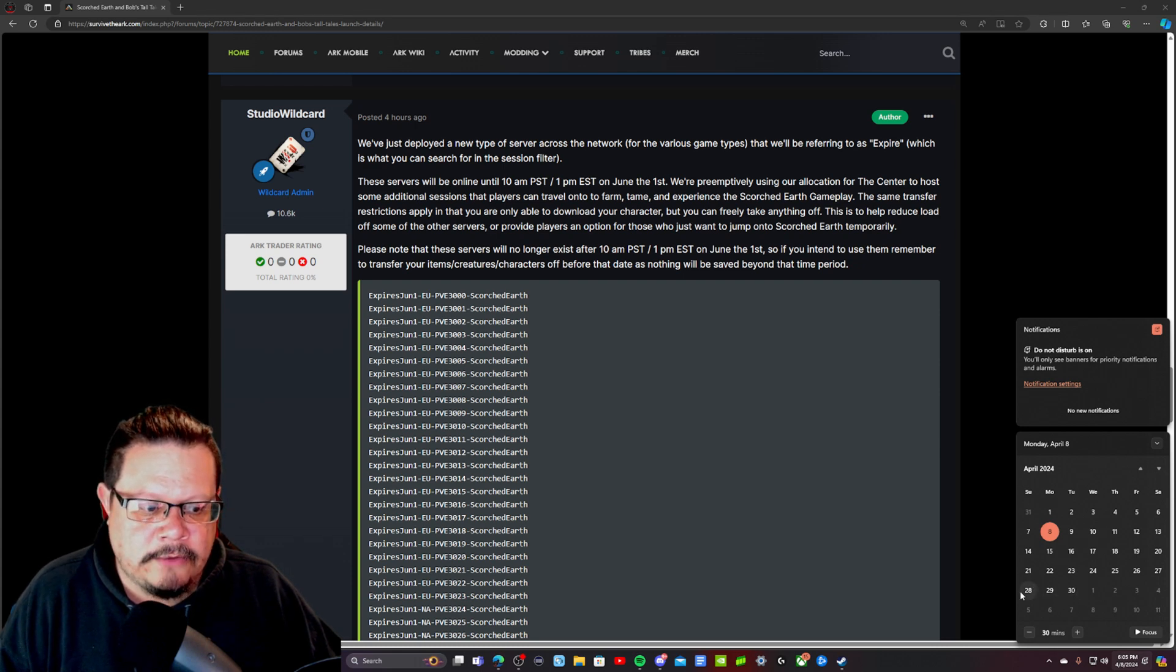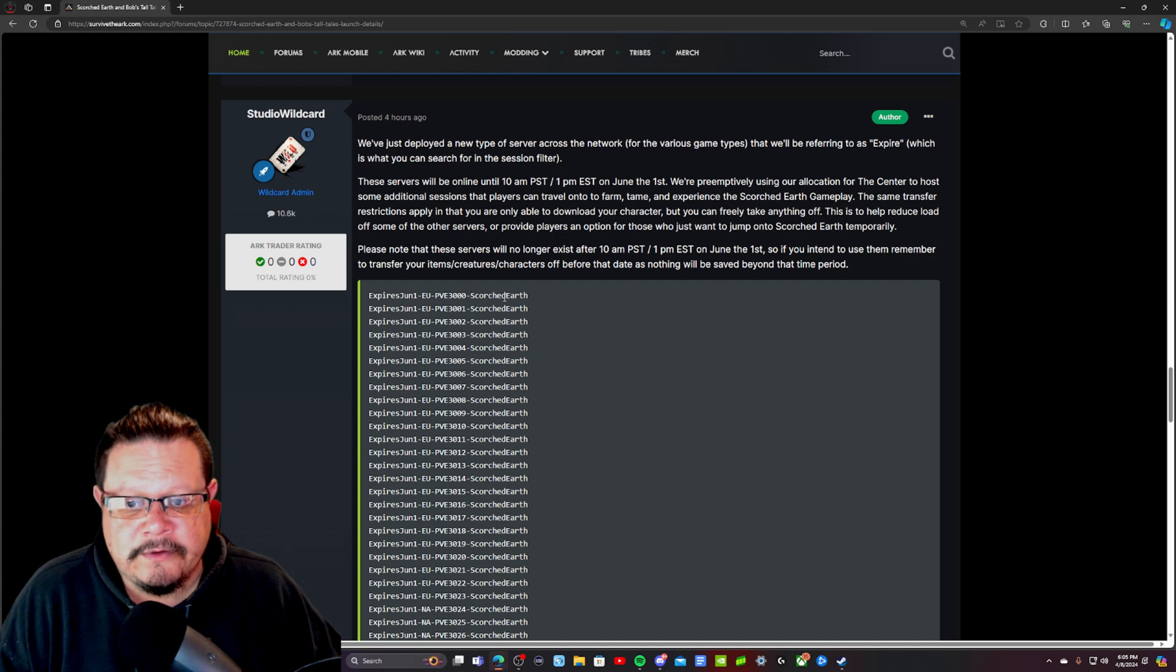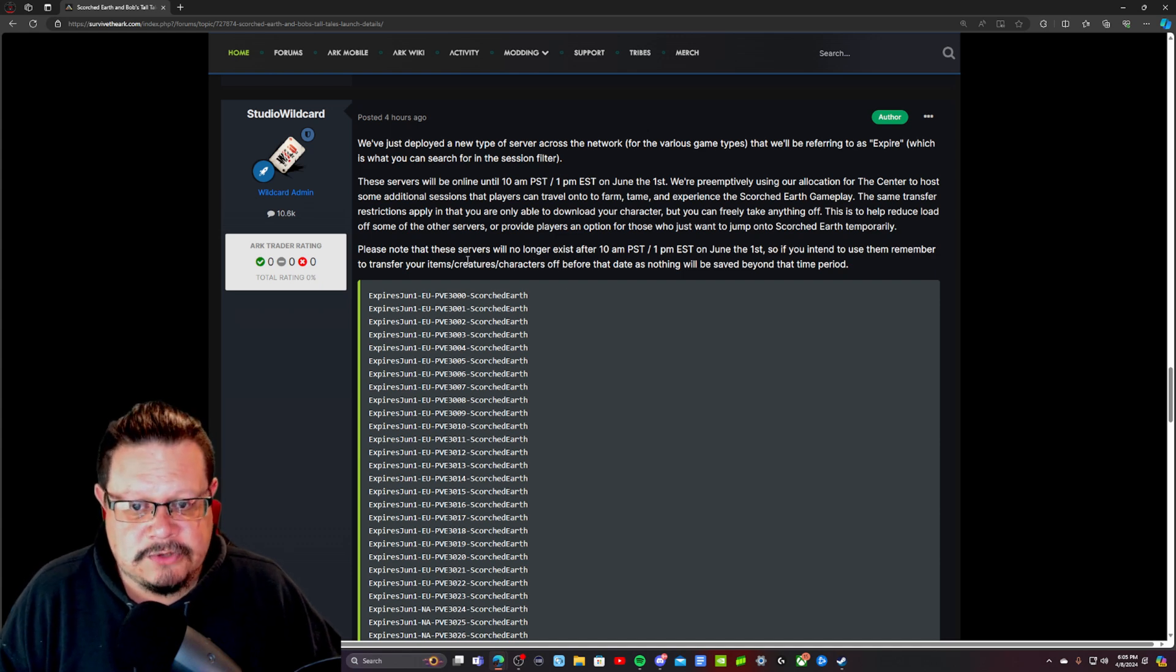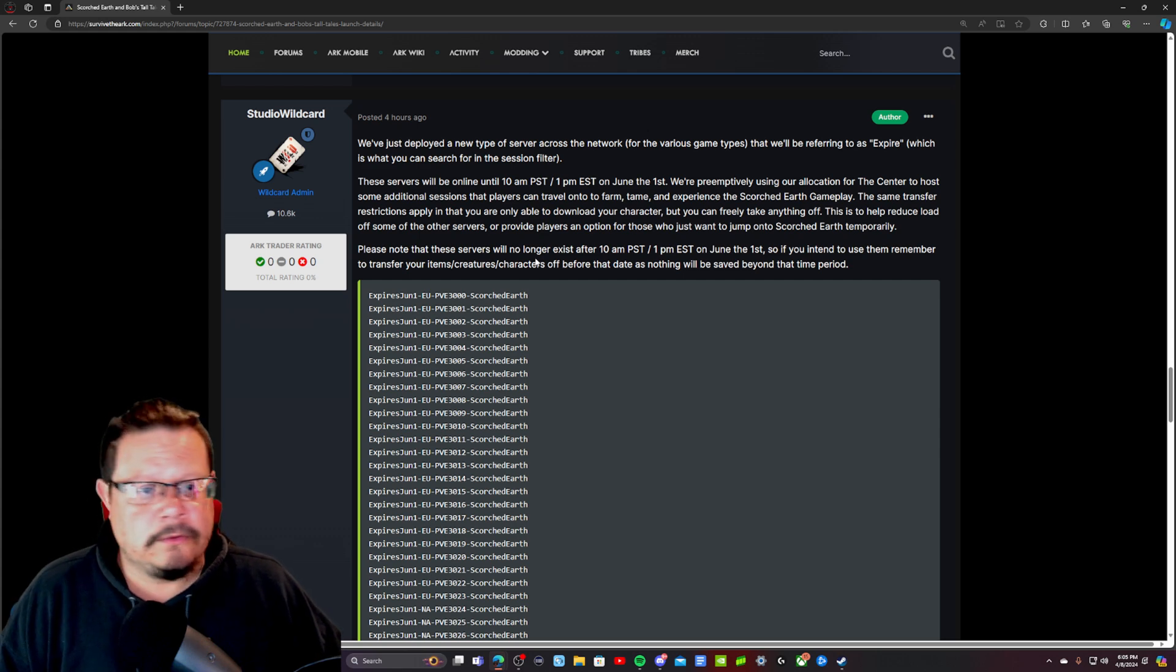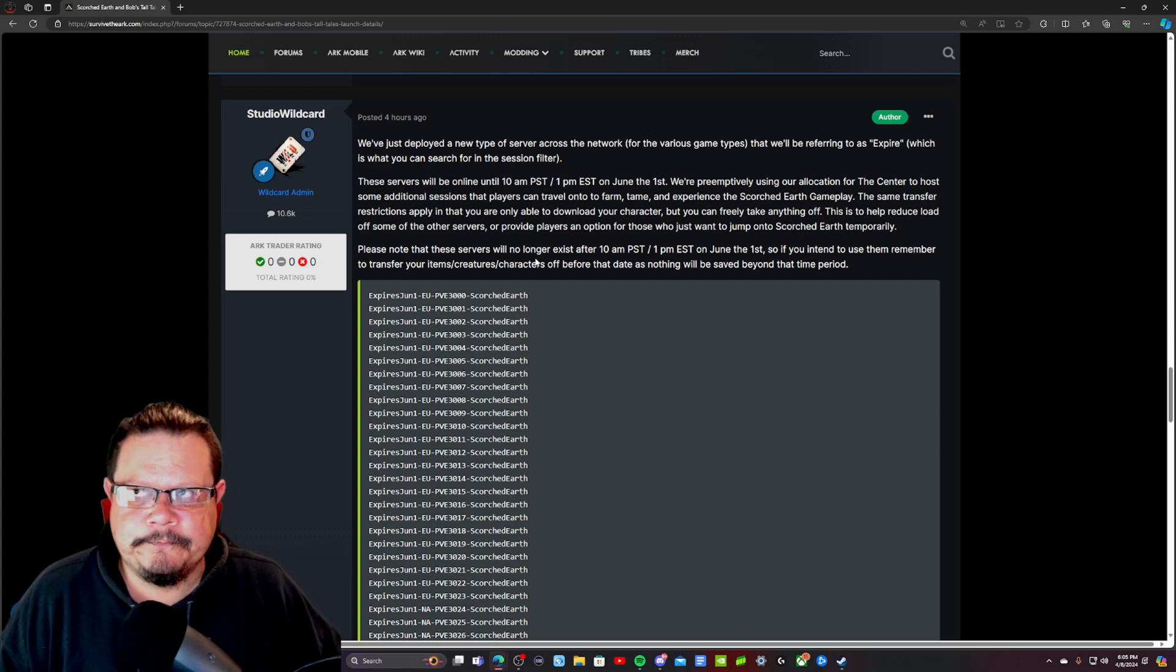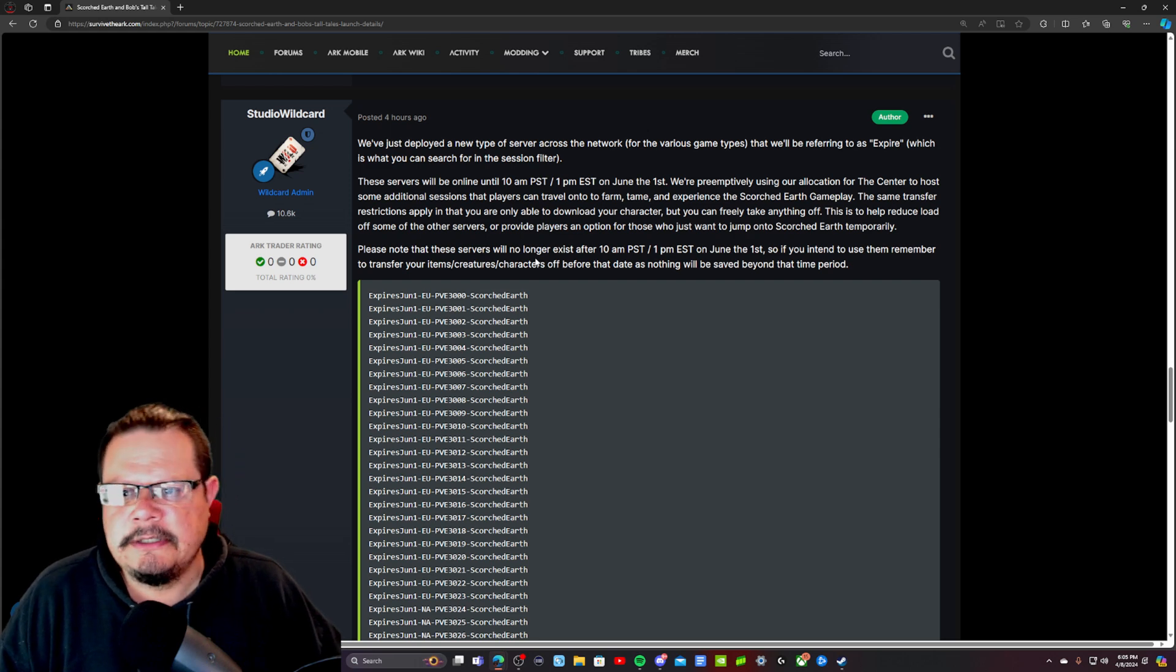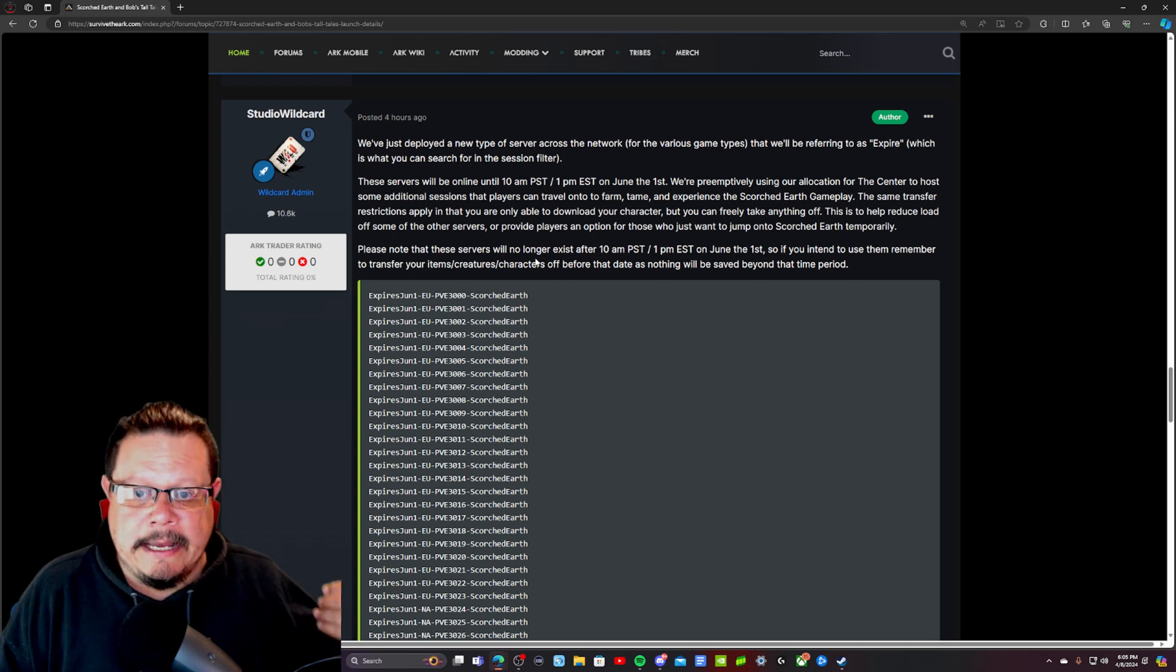I'd probably set a reminder on all three of those days just to make sure that you don't leave your character on there, because if they take those servers offline and you have a max level character of 105 or 115 if you've ascended or 120 if you've ascended, you don't want to have your character on that server because it'll no longer exist.